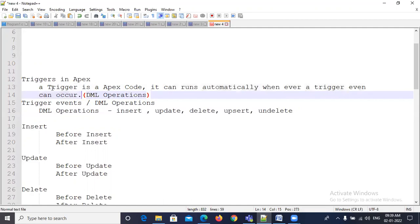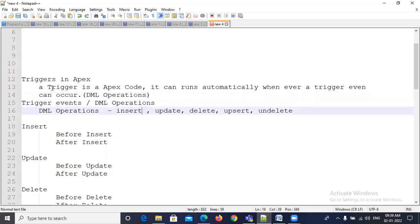What are the trigger events? A trigger event is nothing but a DML operation. What are the triggering events? The DML operations are: insert, update, delete, upsert, and undelete. These are the DML operations. Whenever these operations are performed on any object, the corresponding trigger runs automatically.